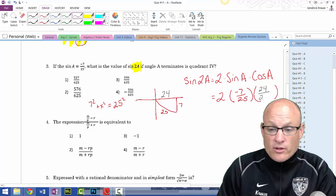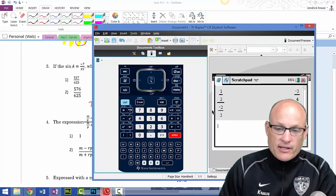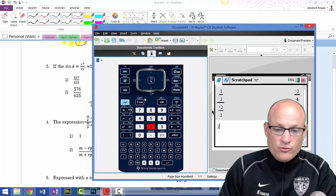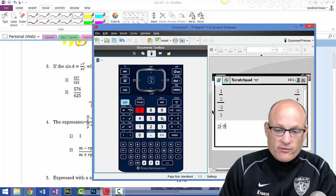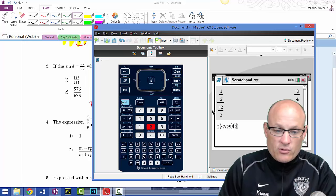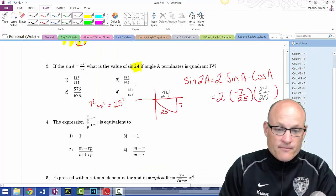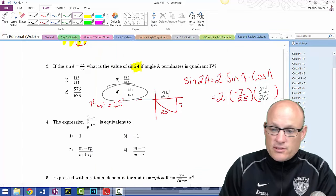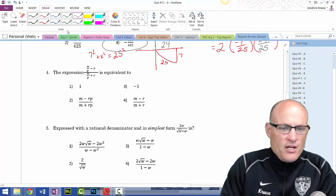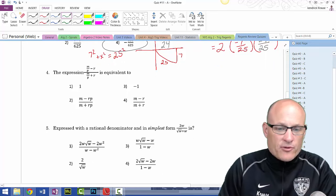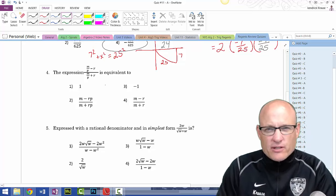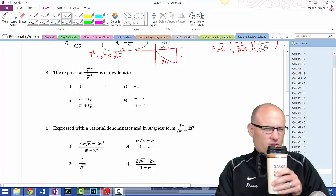Typing it into the calculator: 2 × (-7/25) × (24/25) = -336/625. That's our answer. Now for the next problem — multiply through by the common denominator. I made this one difficult — it almost looks like it should use the negative one rule, but it's not.